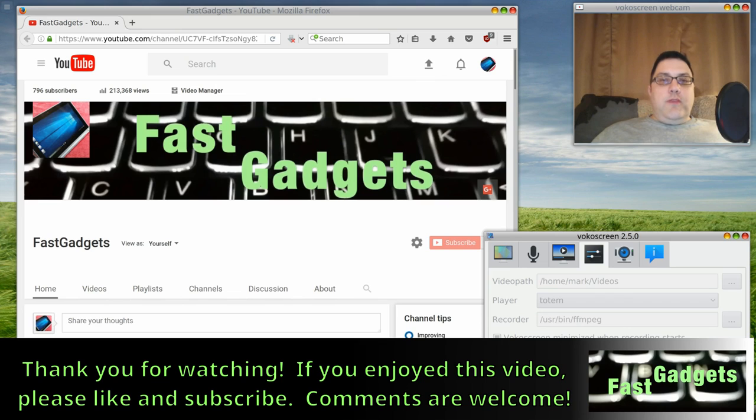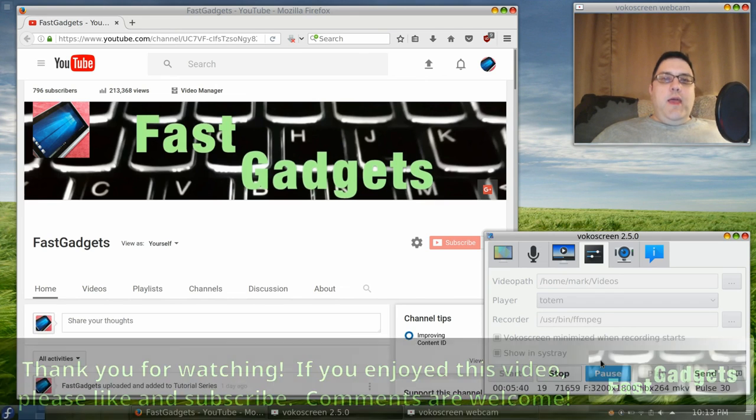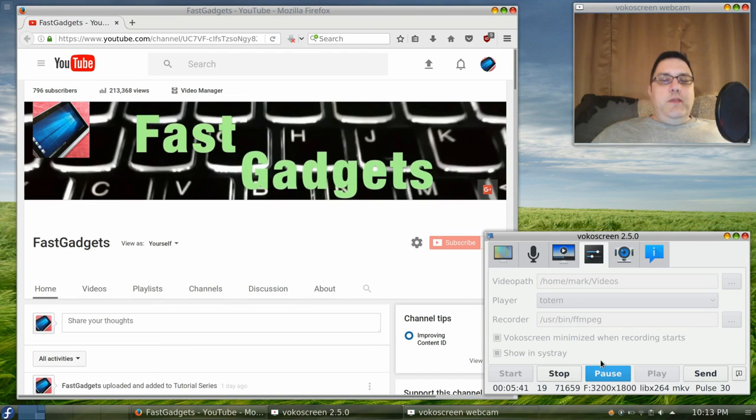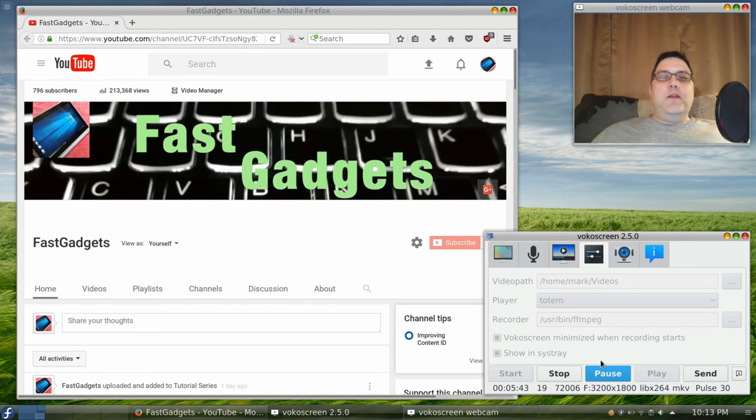Hope you enjoyed the video. Thank you for watching. If you did enjoy it, like and subscribe, and please share, and I will see you next time.